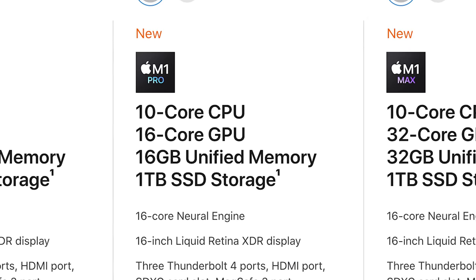It has a 10-core CPU, 16-core GPU, 16 gigs of RAM, and a 1-terabyte SSD. That is the machine I'm using and have bought for myself.